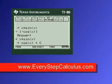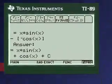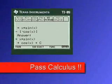Pretty neat, huh? everystepcalculus.com — go to my site, buy my programs, and pass calculus.